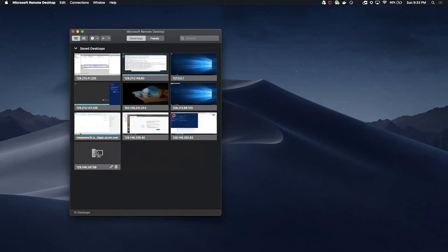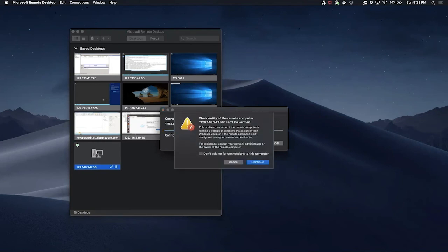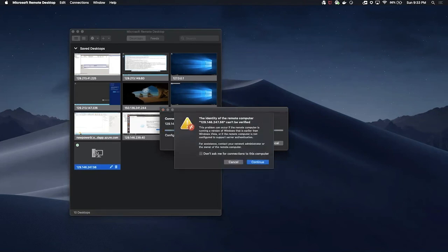Double click on this newly added machine to RDP into the instance. Click continue.